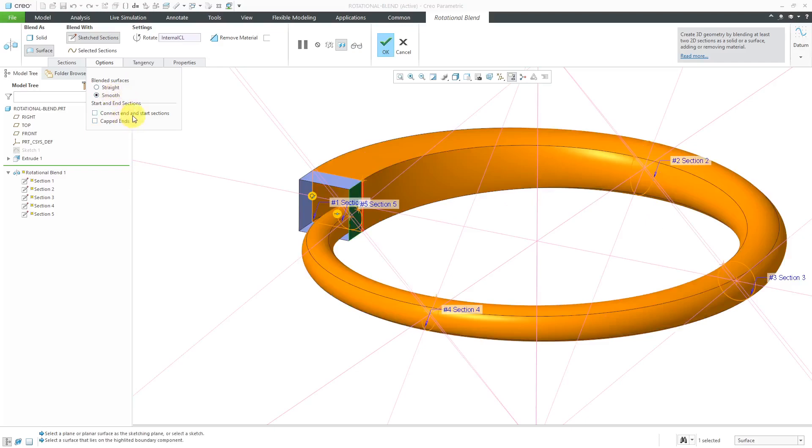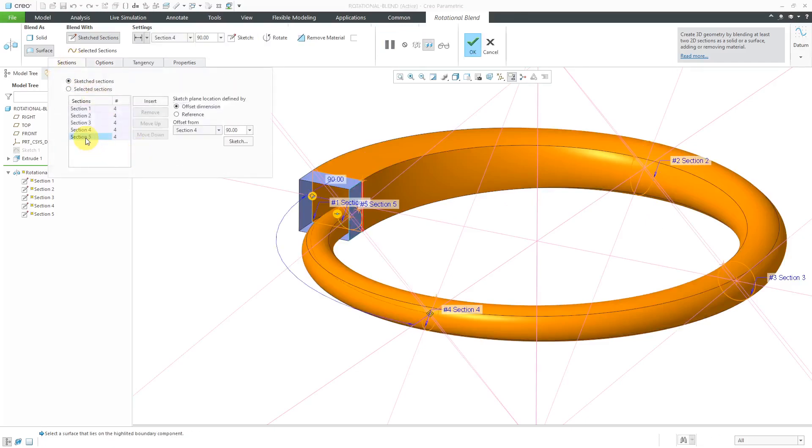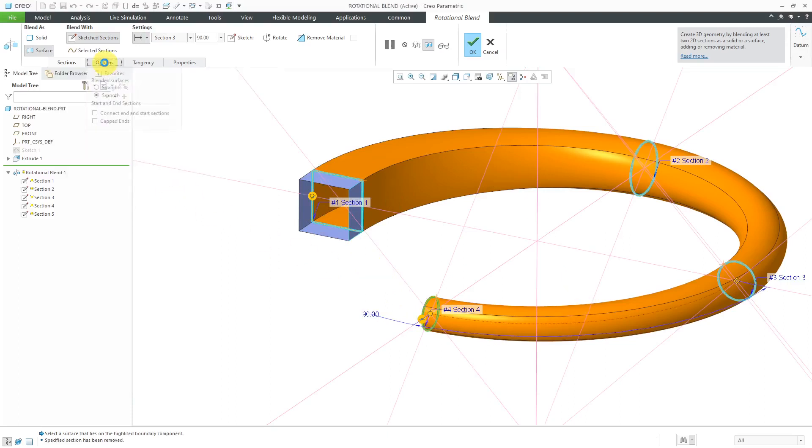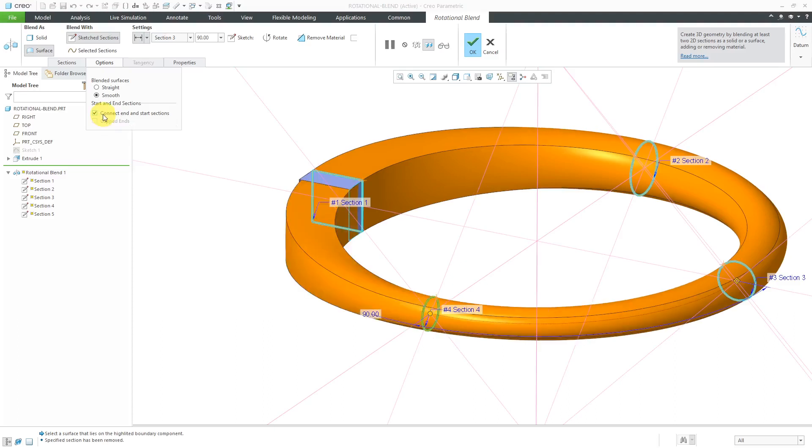For some of the other different options, I'm going to get rid of the last section. I'm going to select section number five over here, hit the Remove button. And so that way, we just have it going essentially over 270 degrees. Now if I go to the Options tab over here, there's an option to connect the End and Start Sections. So if I click on that, you'll notice that it's going back and it's linking up to section number one. When I check that option, capped ends is no longer available.